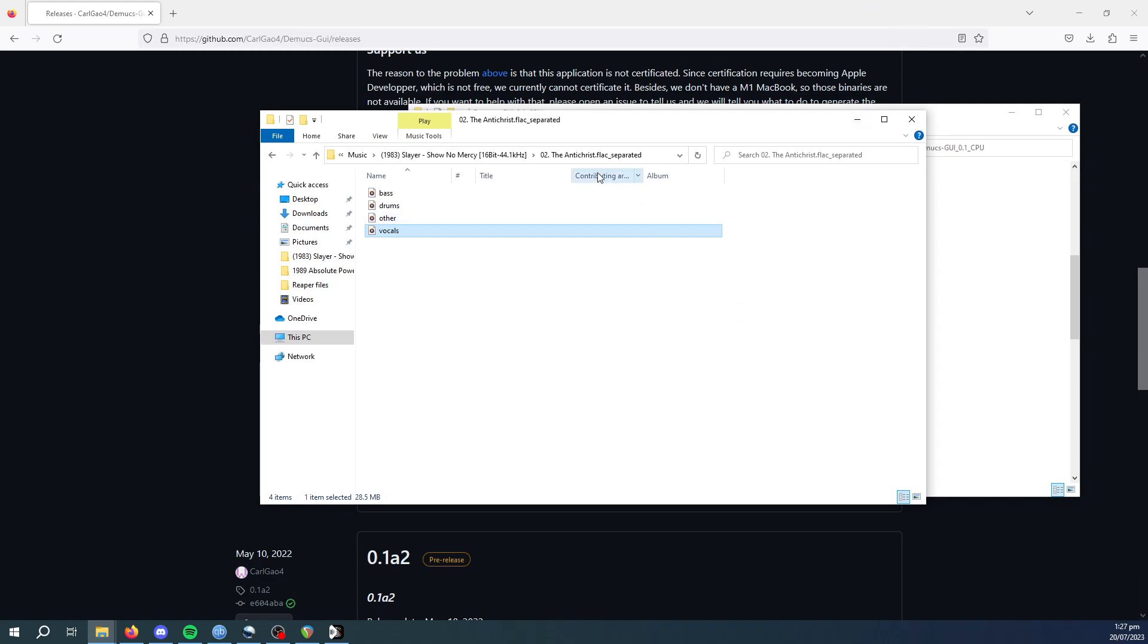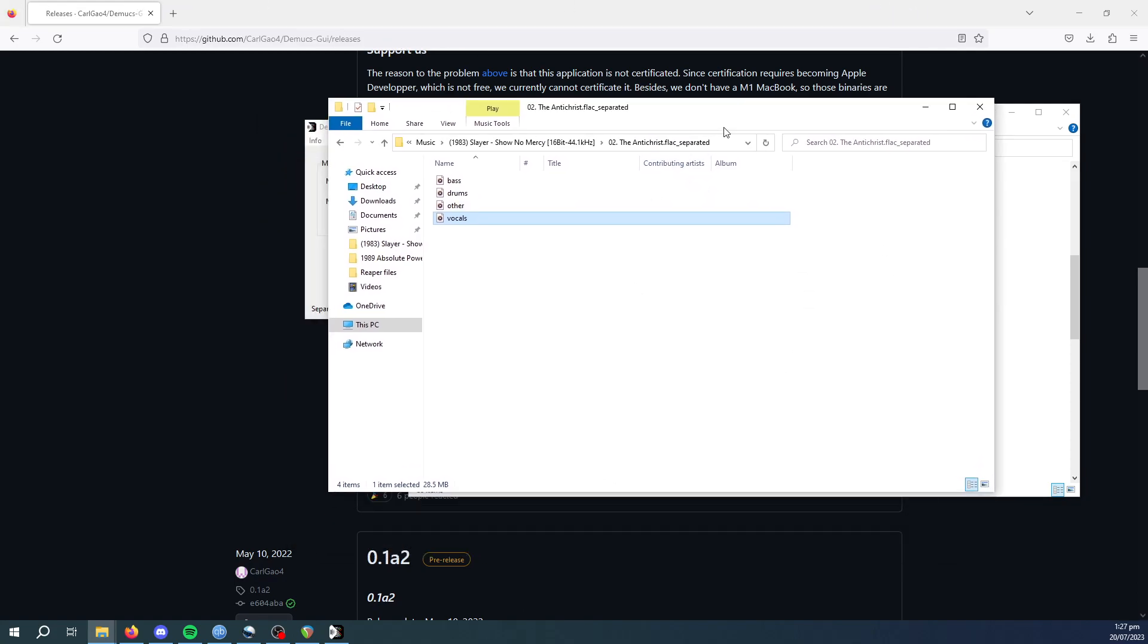I imagine if you try to do that on the ...And Justice For All album, for example, it would probably struggle a bit to find the bass tracks.